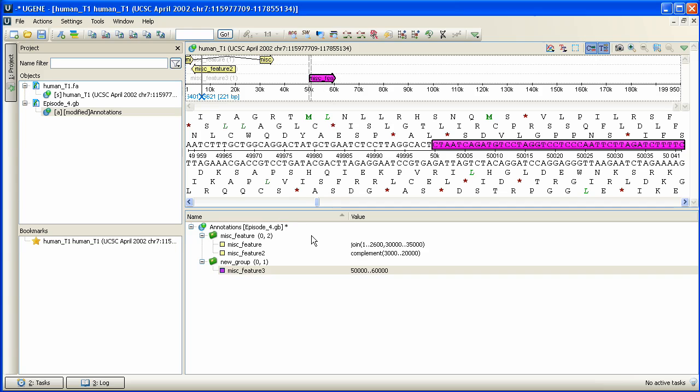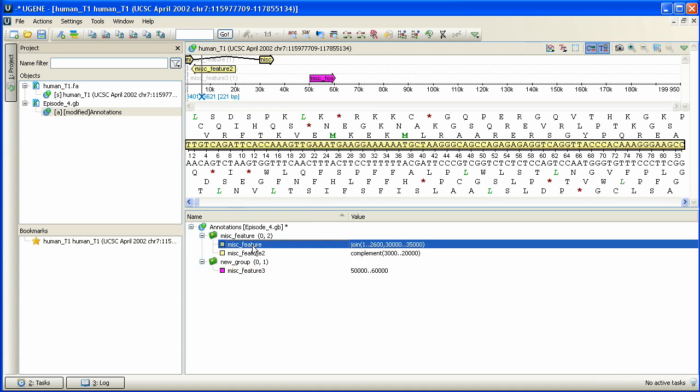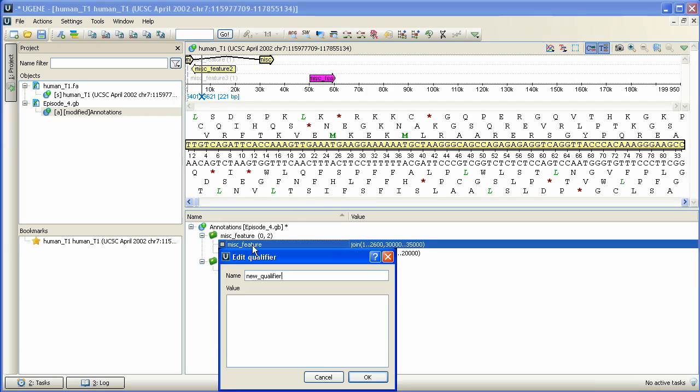Let's add a set of qualifiers to the annotation. Qualifiers are the pairs of name value strings. They provide general mechanism of supplying information about an annotation in Eugene. Select Miss Feature annotation and then simply press Insert. Edit Qualifier dialog box has appeared, where we can specify the qualifier name and its value.